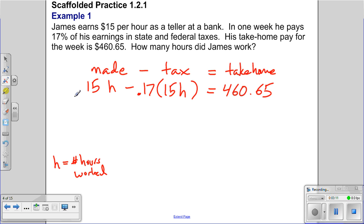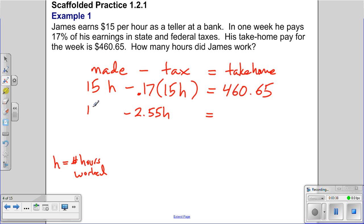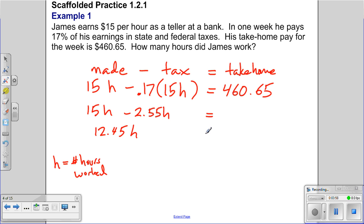Now we have an equation: an expression on the left with two terms, and a constant on the right. We can combine like terms by multiplying 0.17 times 15, which equals 2.55. This means for every hour he works, $2.55 goes to taxes. Since both terms have h, we compute 15 minus 2.55 to get 12.45h, which equals $460.65.